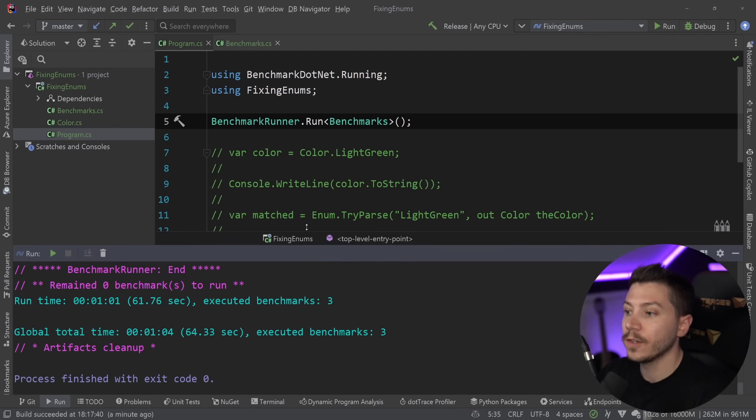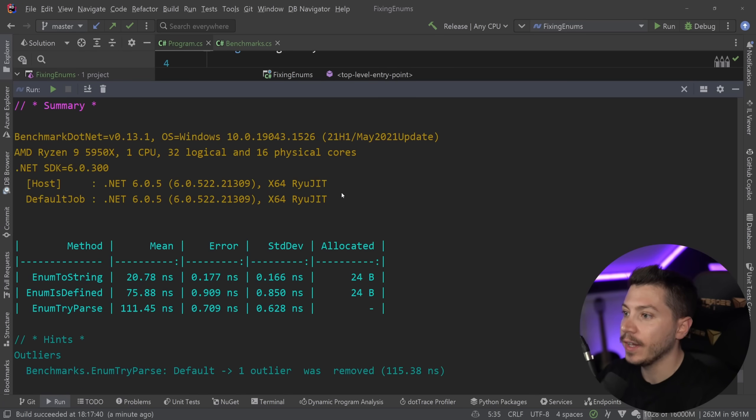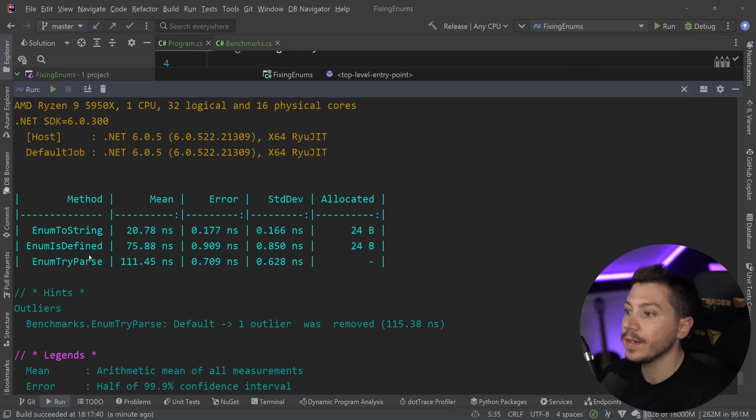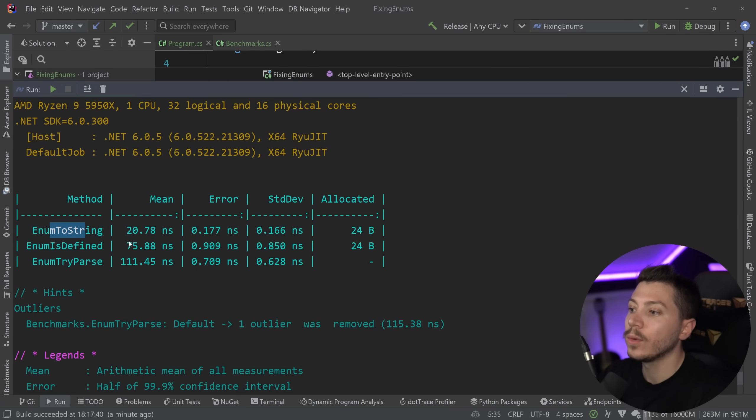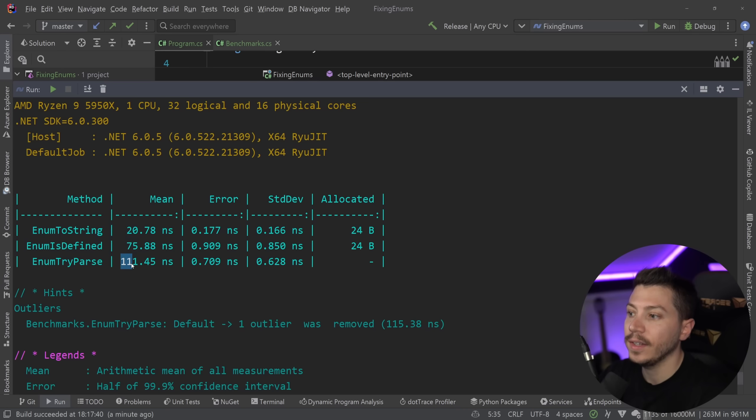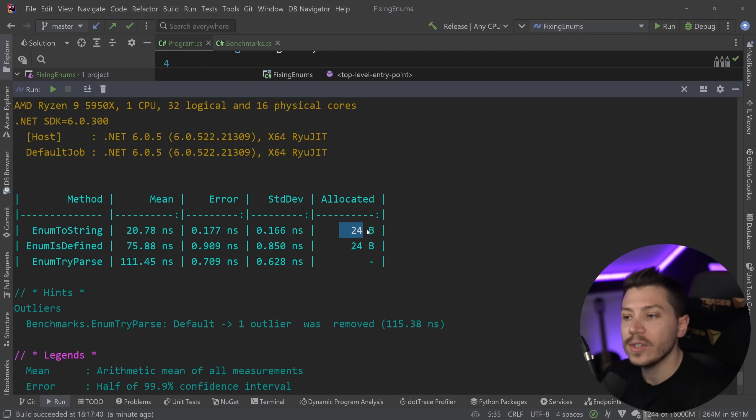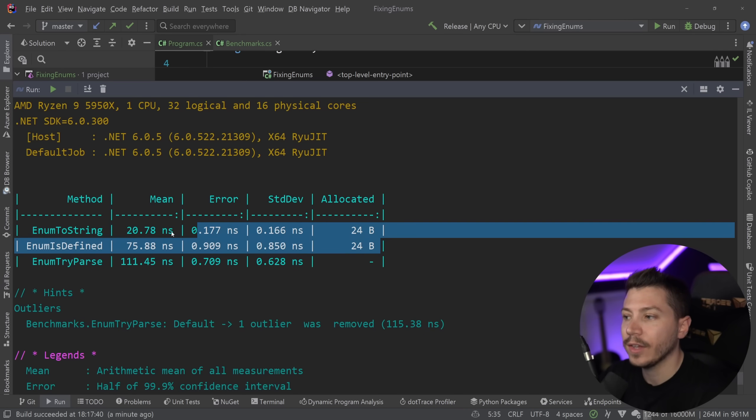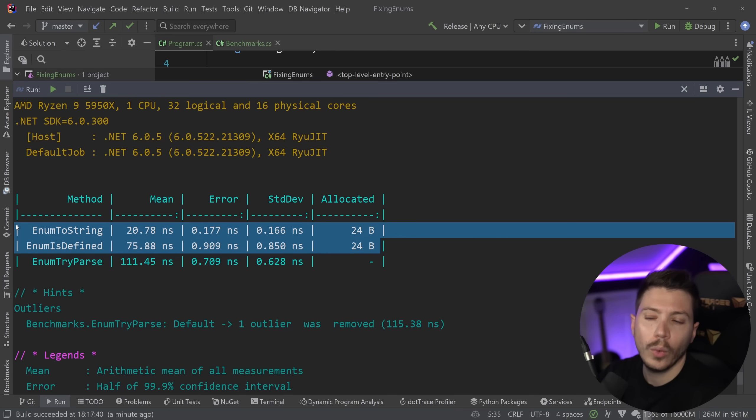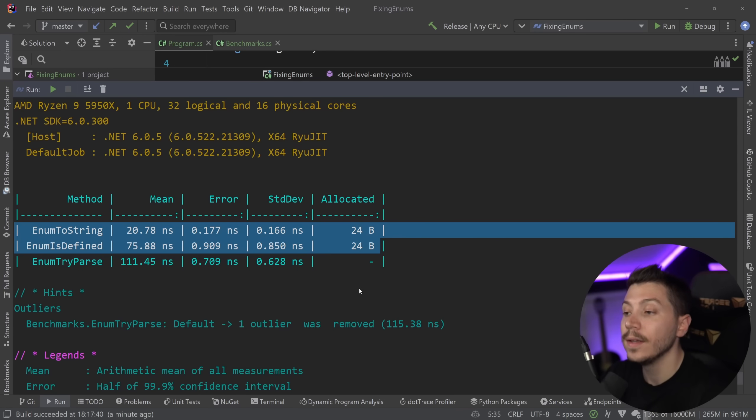All right. So results are back. And if I expand this, you can see that we have 20 nanoseconds for the toString one, 75 nanoseconds for the isDefined and 111 nanoseconds for the try-parse. And we actually have some memory allocation in the first two, which isn't great. But, you know, 24 bytes is not much, right?